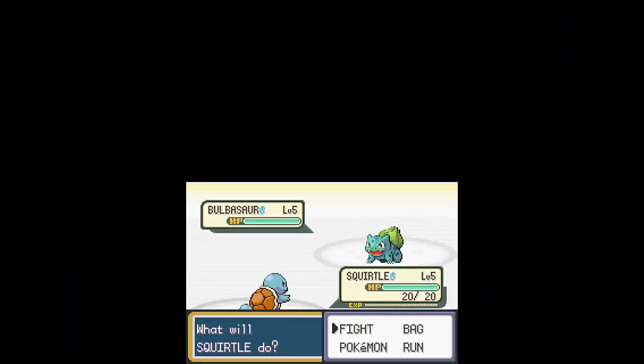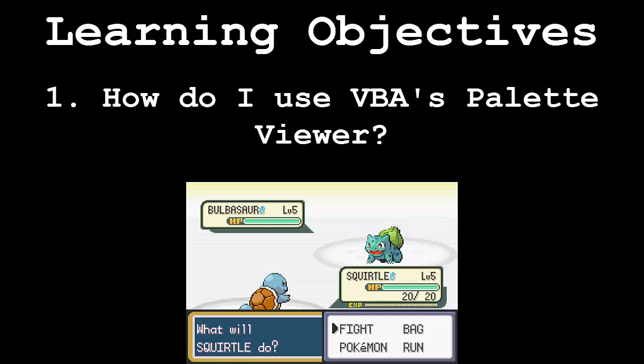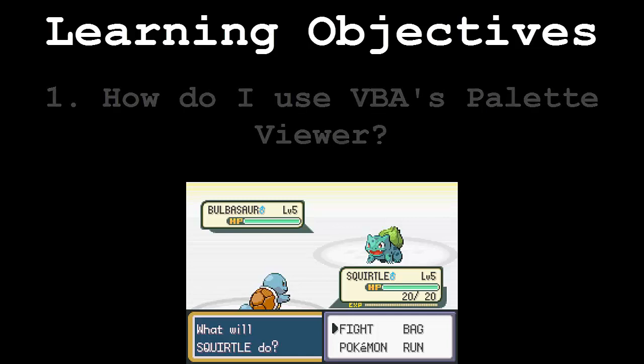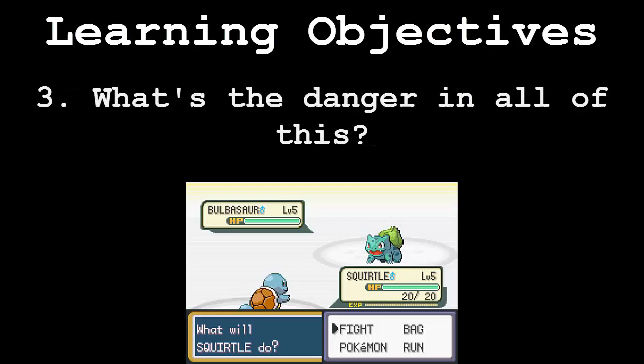This video will be broken down into the following segments: How do I use VBA's Palette Viewer? How do I edit the Battle Scene textbox? And what's the danger in all of this?